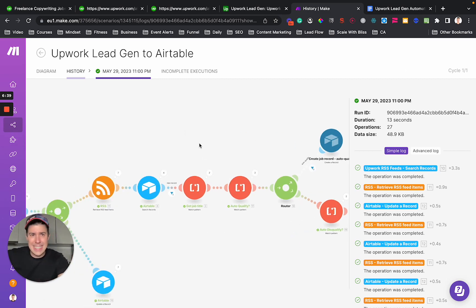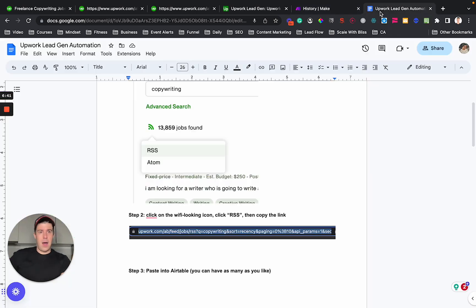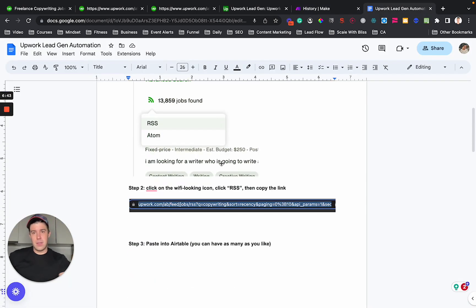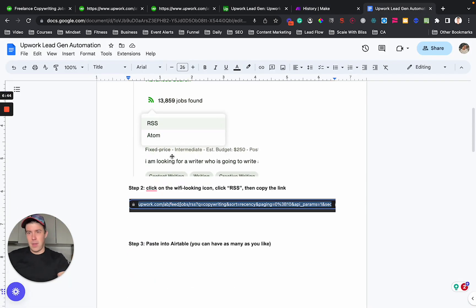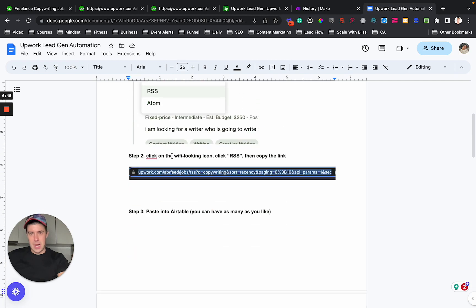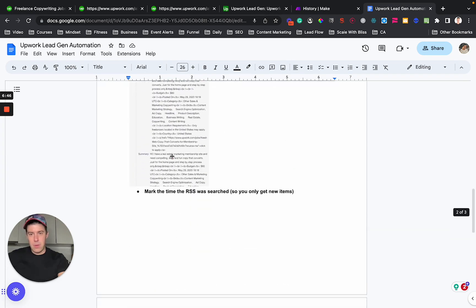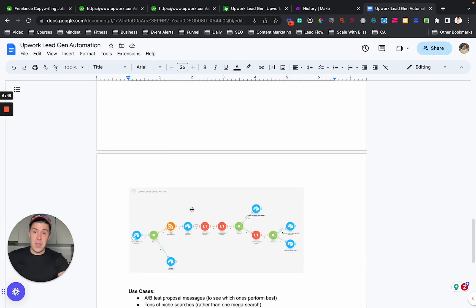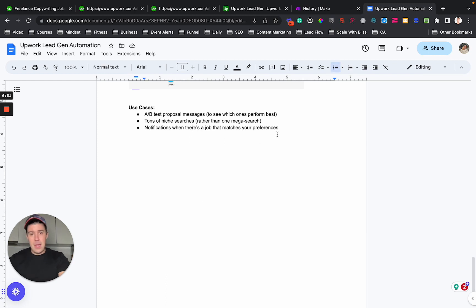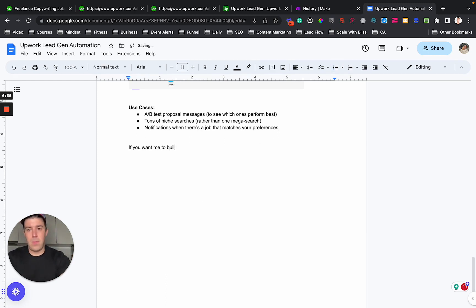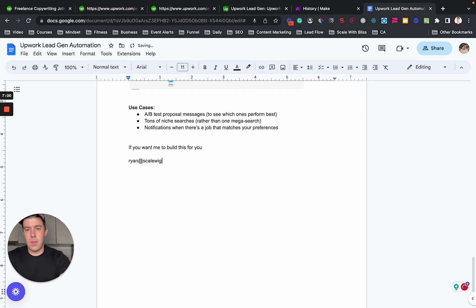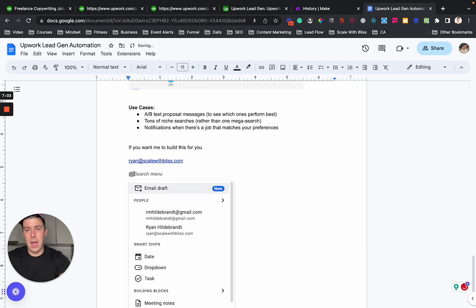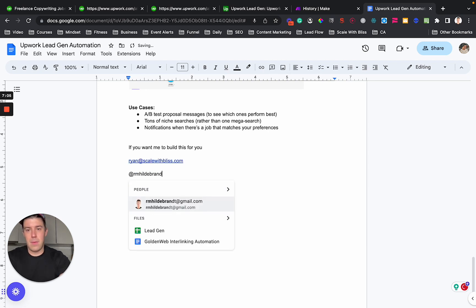It's these steps. I'm going to share this document here, which is exactly what I walked through in the description below this video so you can check it out. And if you want me to build this for you,